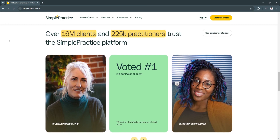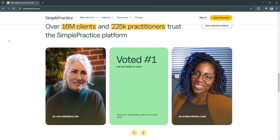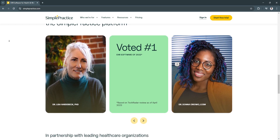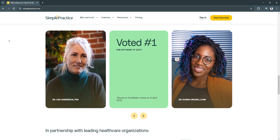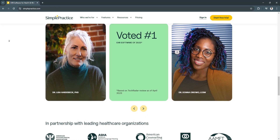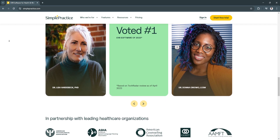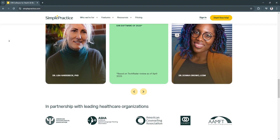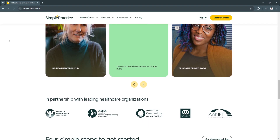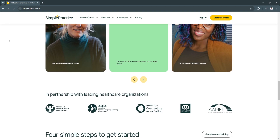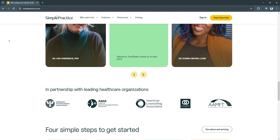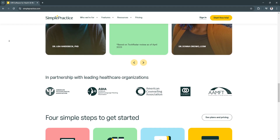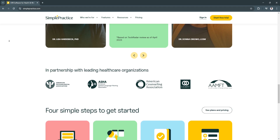Another key feature is the comprehensive client portal. The client portal is a one-stop hub where clients can schedule appointments, complete intake forms, and access documents like treatment plans and invoices. It also allows for secure messaging, making communication more seamless and efficient. This empowers clients with self-service tools, improving their overall experience and reducing the administrative workload on your team.